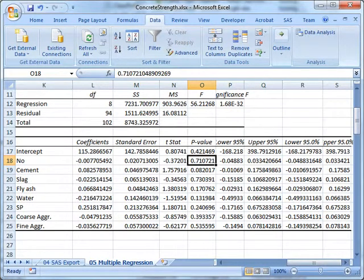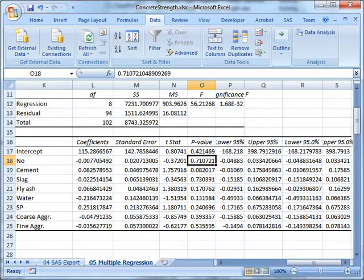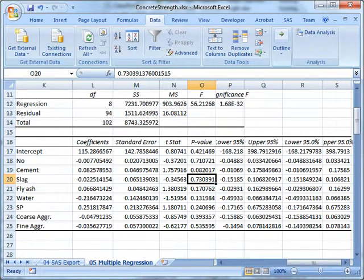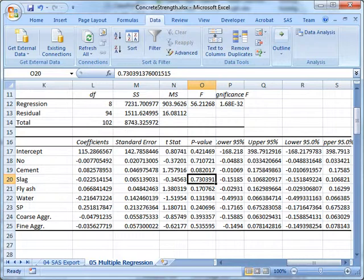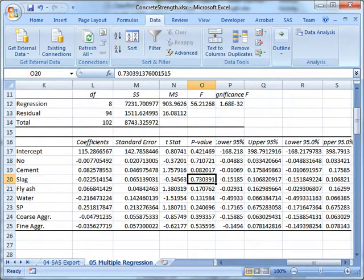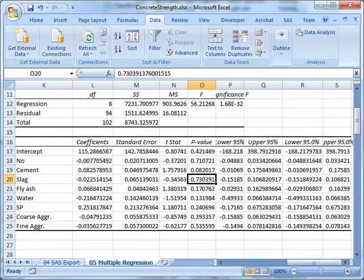This is a bit trickier than you might think, because we can't simply take out all the insignificant variables right now. We can't just go through the list of p-values and identify all the ones greater than a five percent threshold and remove them, because when we take one variable out, everything changes. So we have to do this in a stepwise or iterative fashion.